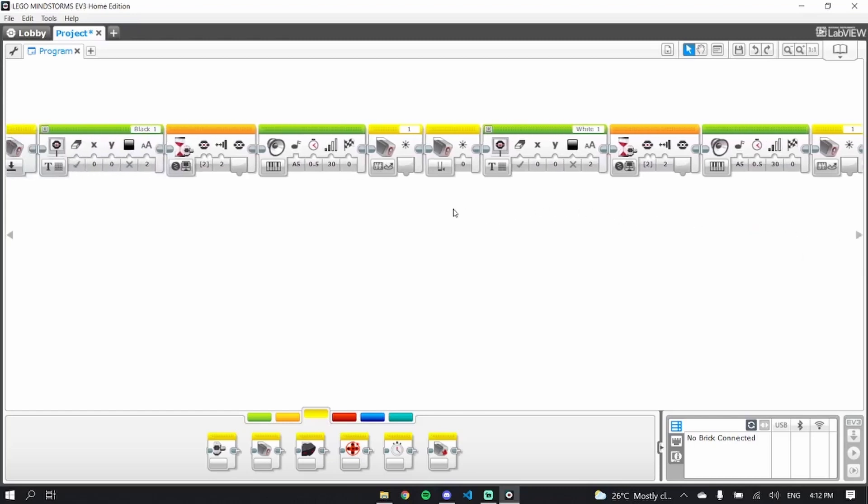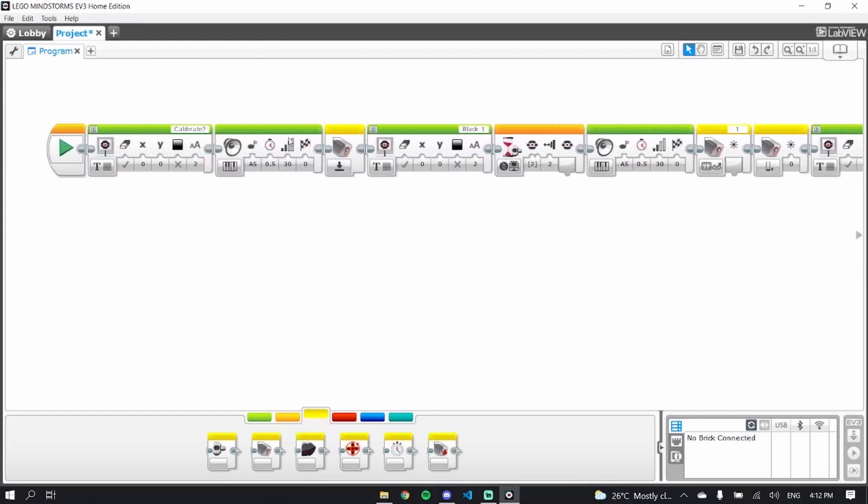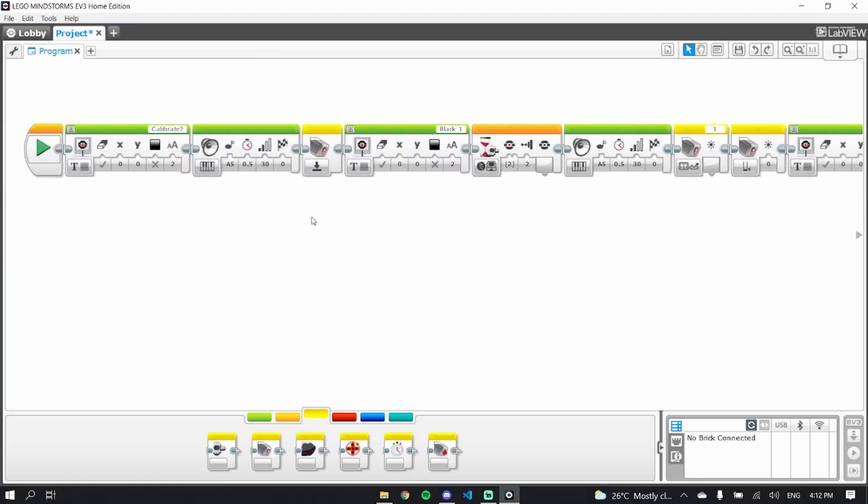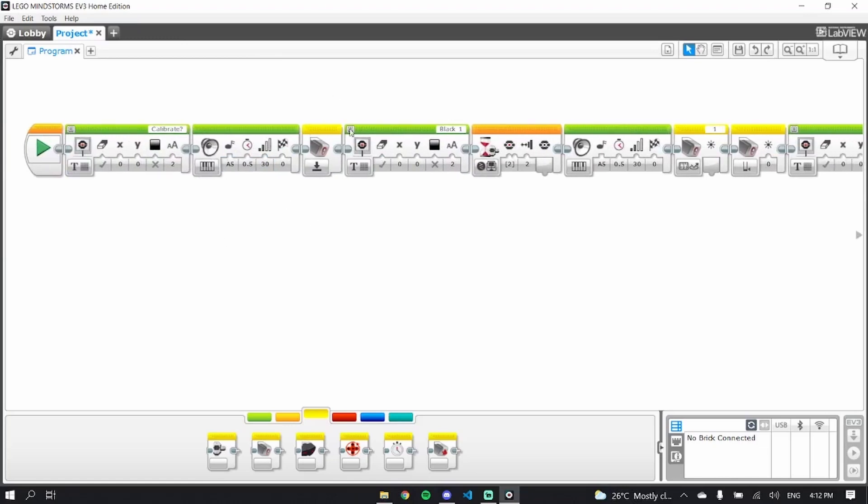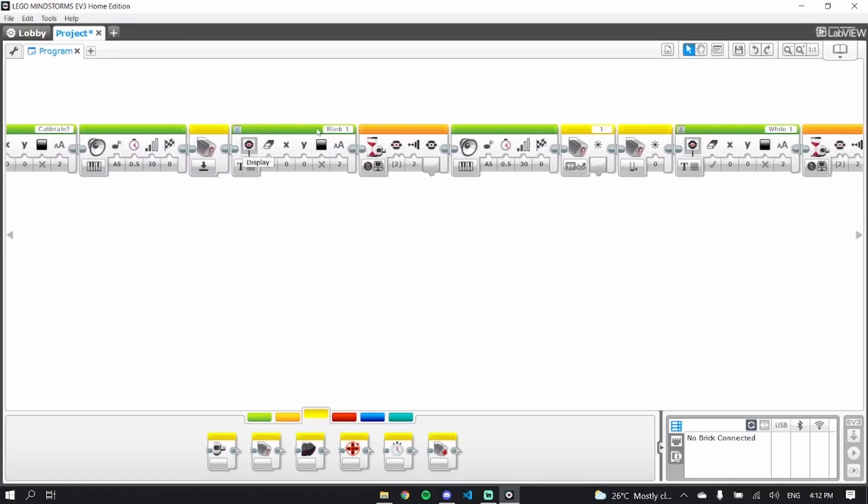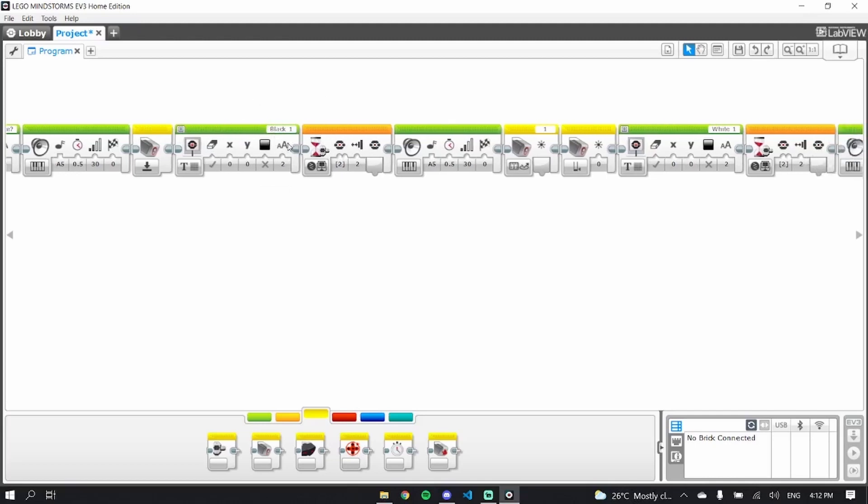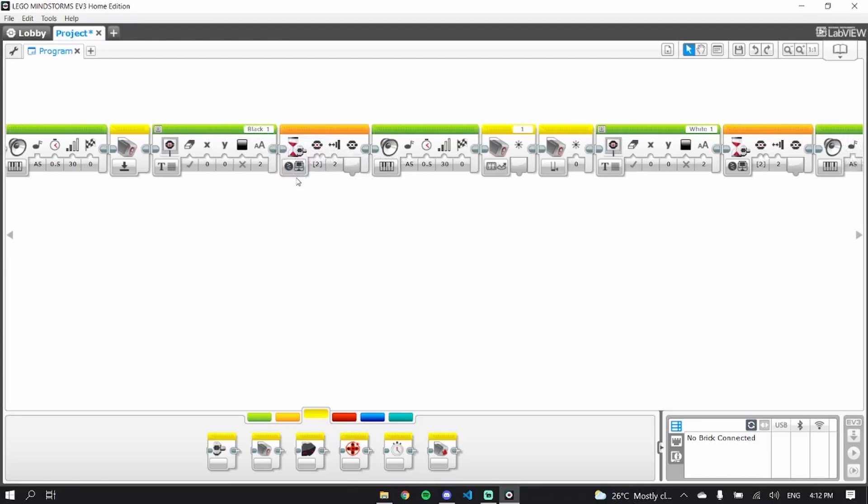What this is going to do is ask if we really, really do want to calibrate our light sensors. If we do, it will reset the values of the light sensors, ask for us to put our light sensors over black, light sensor number one.